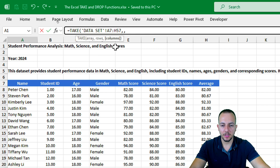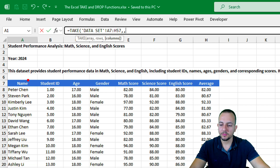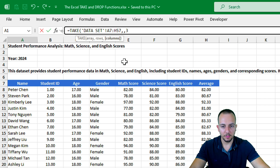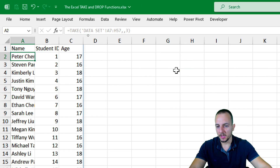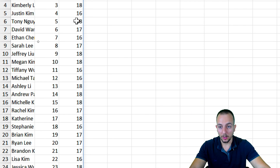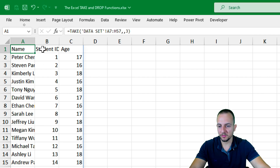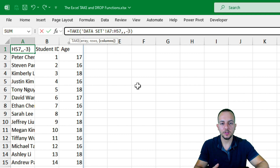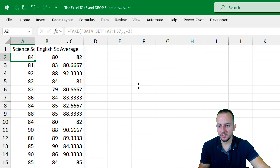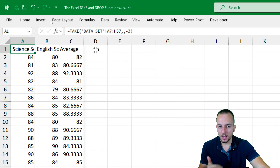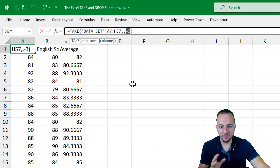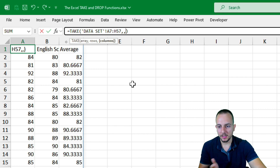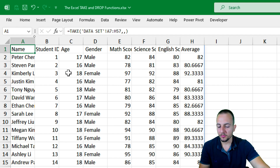Pressing comma again, I'm now in the columns argument. Let's say I don't want to use all the columns, but just the first, second, and third. So I'll input the number 3, because I only want the three first columns. Press Enter. As you can see, I now have all the rows but not all the columns — just the first three. I can also change this: instead of a positive 3, I can use negative 3, and that way I'll take the three last columns. As you can see, now I have the three last columns of my data set. I can also remove the columns argument entirely and press Enter to get the entire data set.